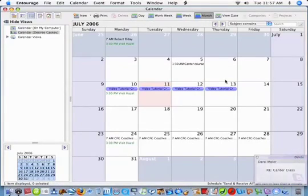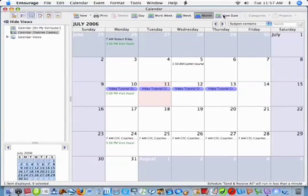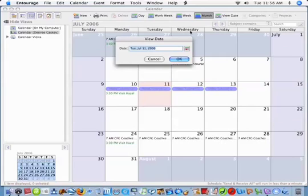One of the nice features about the calendar in Entourage is you can actually jump to a specific date very quickly. When you click on view date,